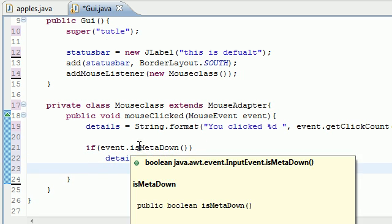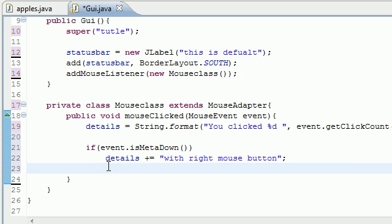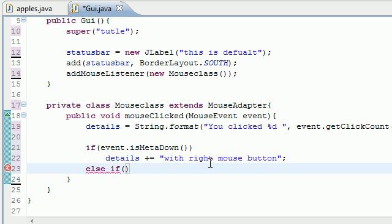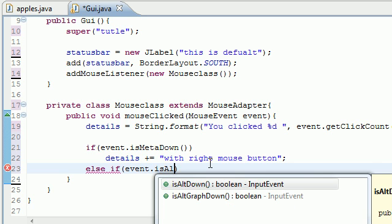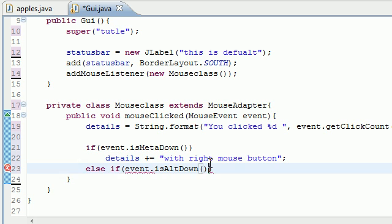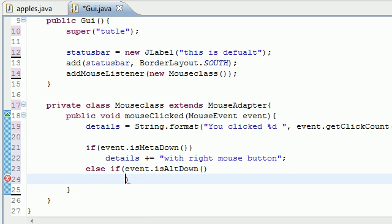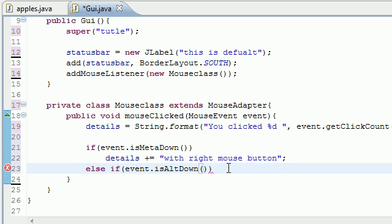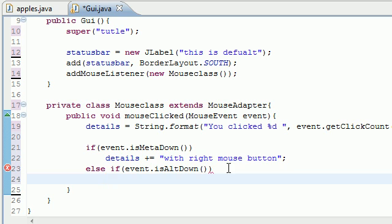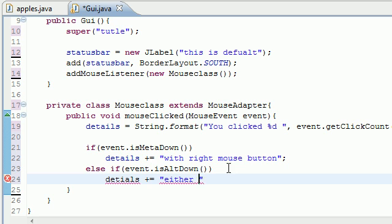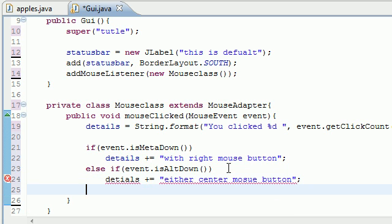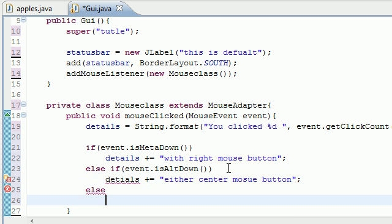What do we want to append? 'With right mouse button'. So if meta is down, which means if they click the right mouse button or if they hold down that meta key, it's gonna say 'with right mouse button'. Else if - what else do you want to test? event.isAltDown just like that.